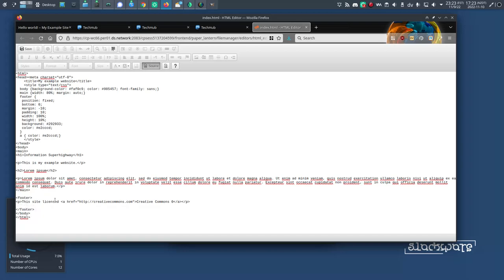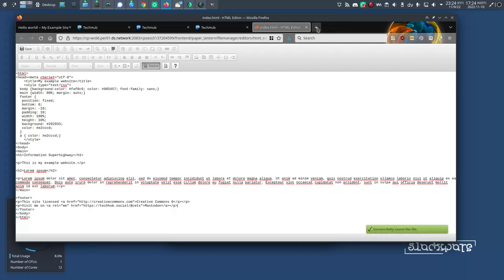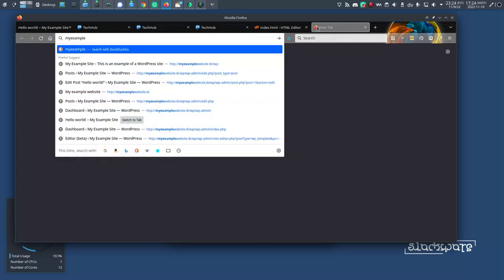I'm going to put it in my footer, so I'll just put Visit Me On, and then instead of typing out Mastodon, I'm going to paste in the link that I just got from my profile page. This is the verification link proving that the person editing that Mastodon page is the same person editing this website. I'll click my Save button here, and now I'll go to my examplewebsite.tk.